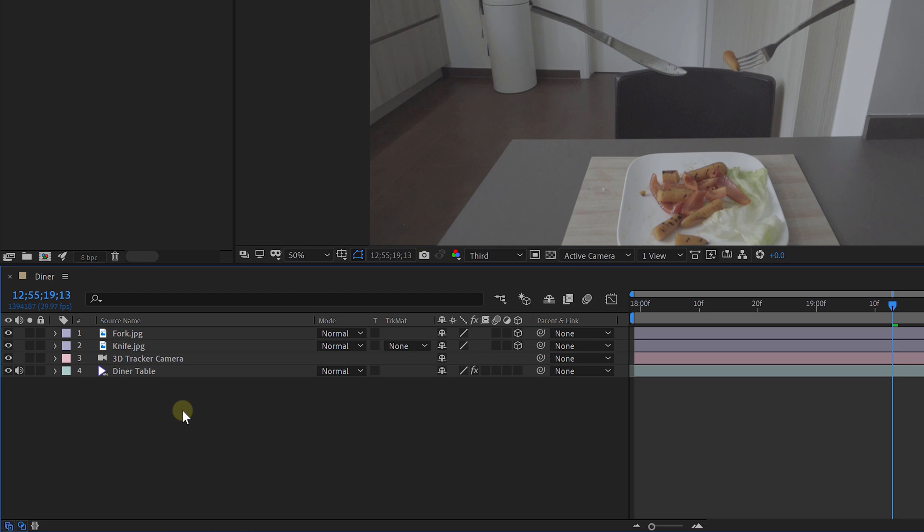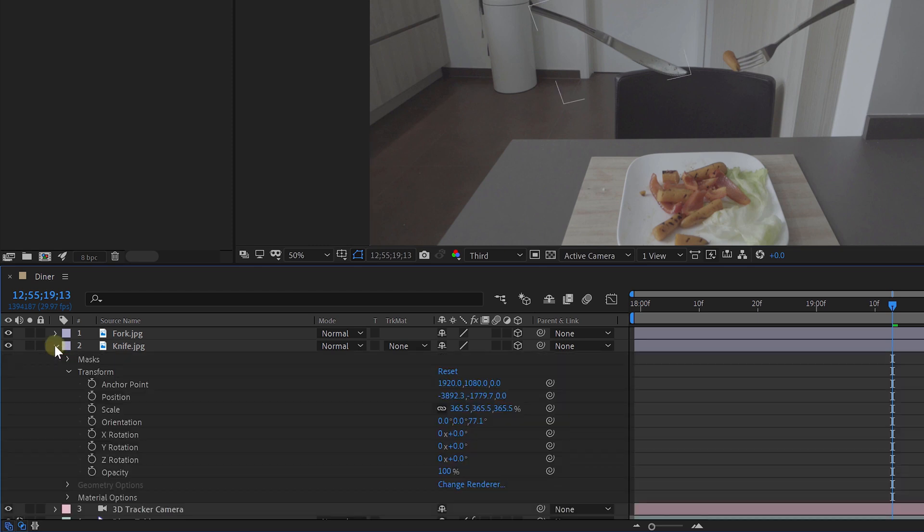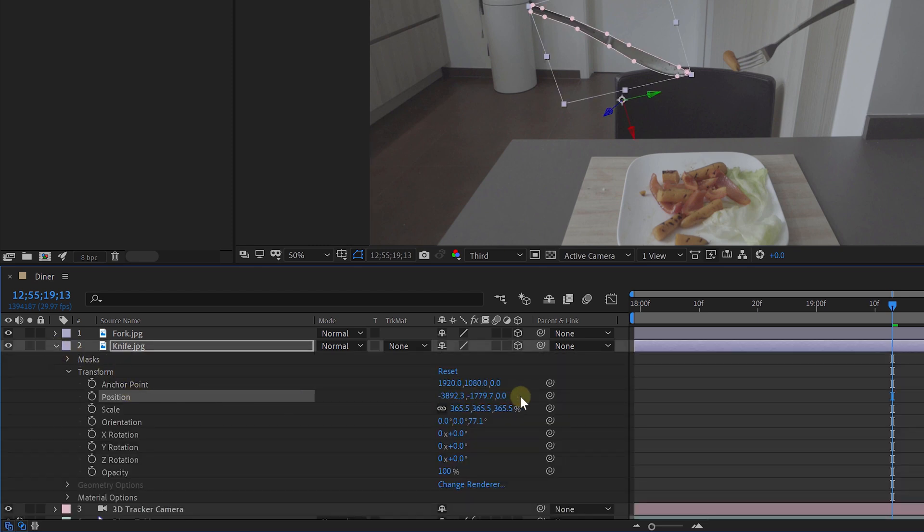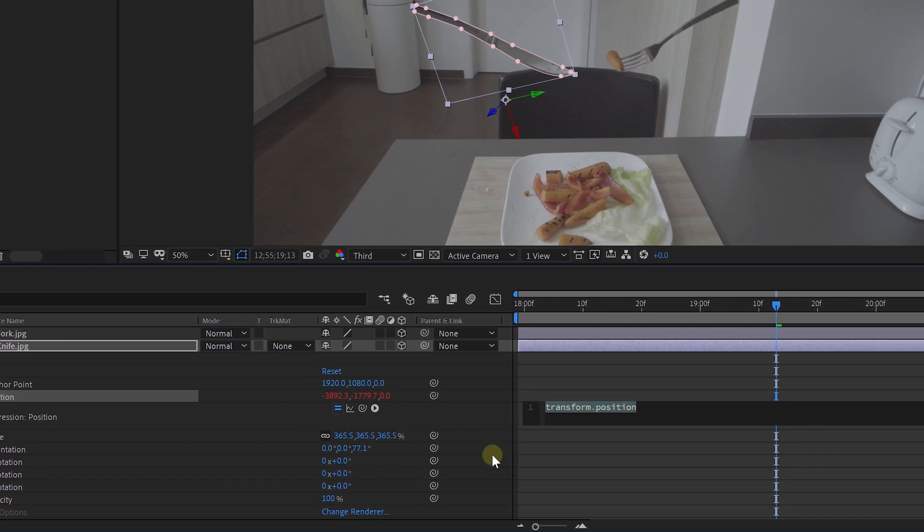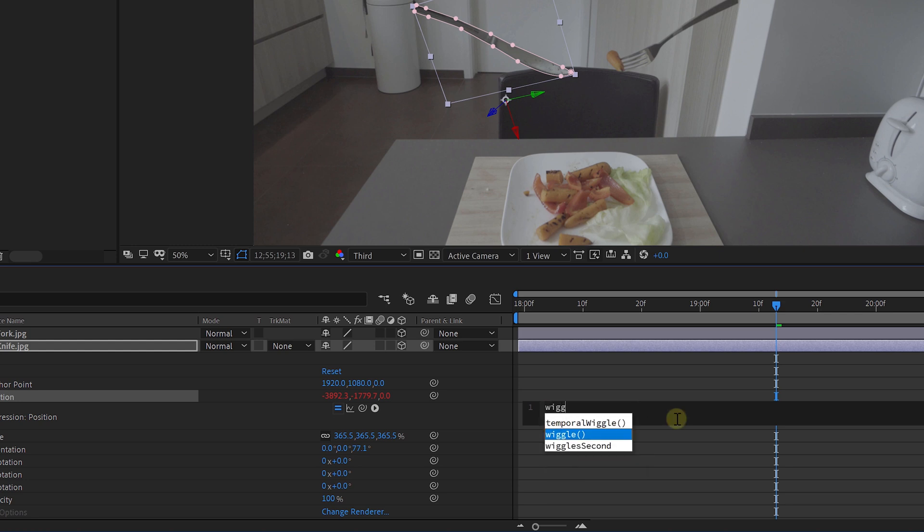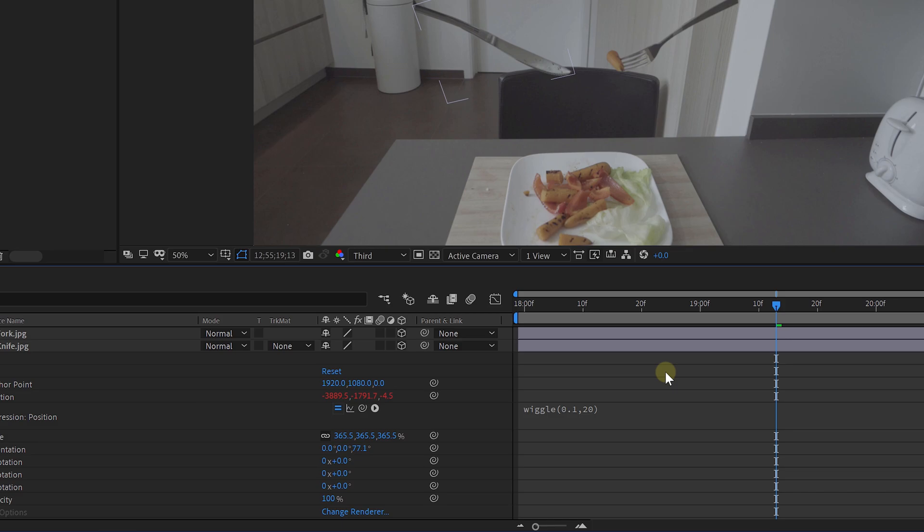Now, I also added some kind of a flotation to the fork and knife. And this can be done by animating the position property, which now also has a Z axis. When you Alt-click on the animation stopwatch, you could insert some code to automate an animation. And this one here is actually very simple. Type in wiggle, then open brackets, and then comes the speed value, which I'm gonna set to 0.1. Very slow, comma, then the amount it can wiggle around, which I'm gonna set to 20. And then close the brackets, and that's it.